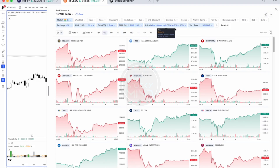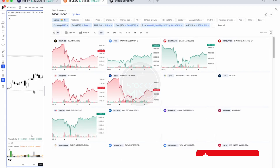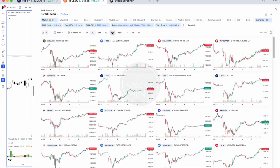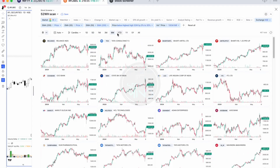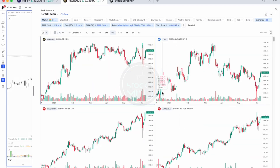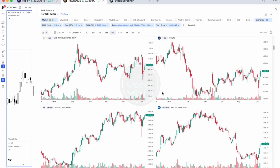If you want to trim down the 467 stocks further, you can add more criteria. To scan directly, select the candlestick chart and go to the six-month timeframe, which shows daily candles. If the charts appear too small, select a two-by-two custom layout from the chart grid, making it easy to scan directly.